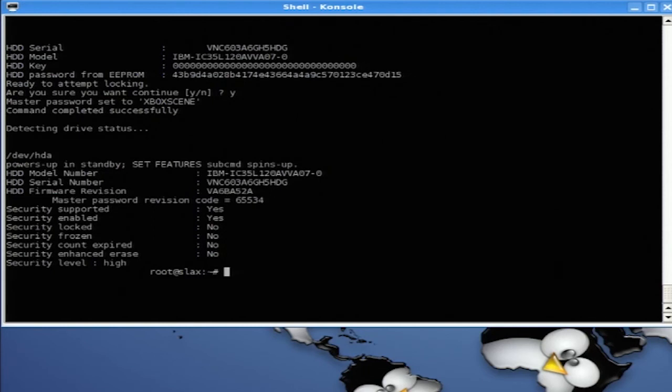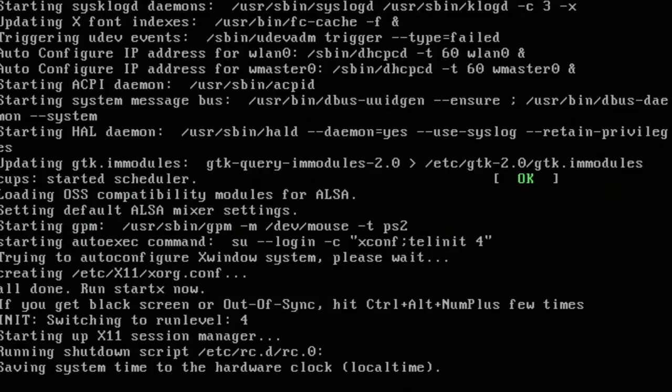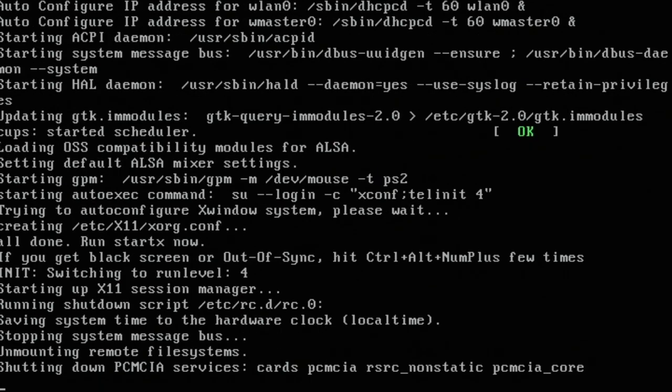And now our hard drive is locked. We should now shut down the machine and then verify that our hard drive will work in our Xbox now.